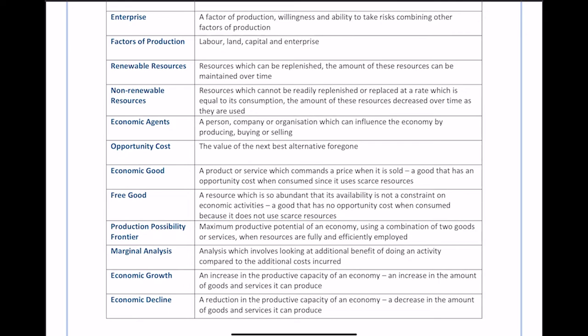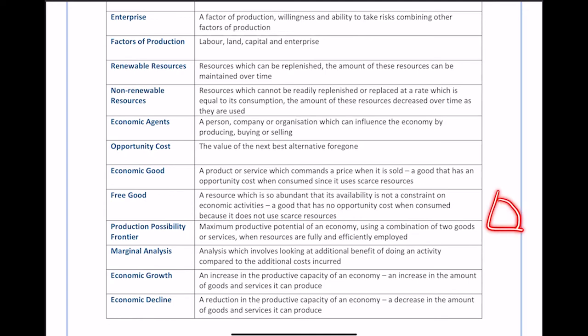The production possibility frontier, or PPF, shows the maximum productive potential of an economy using a combination of two goods or services when resources are fully and efficiently employed. It's a graph with good X on one axis and good Y on the other — if you produce more of X you can produce less of Y, and vice versa. The PPF shows what combinations and quantities of goods can be produced.